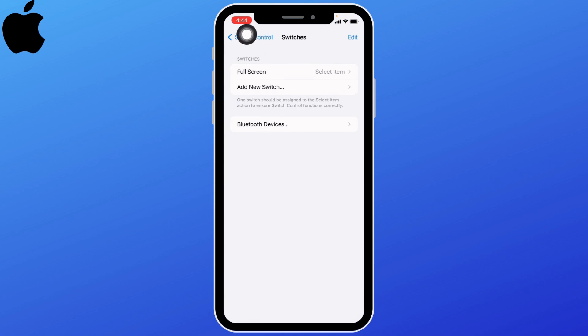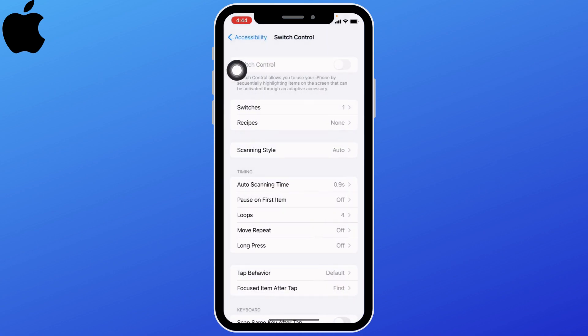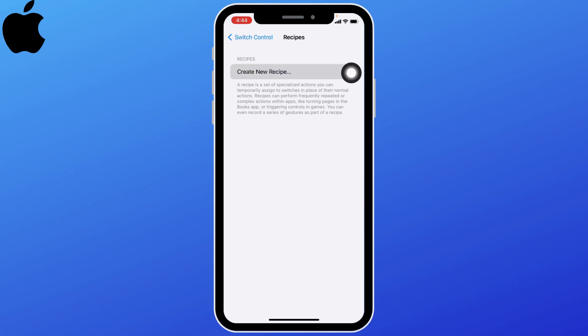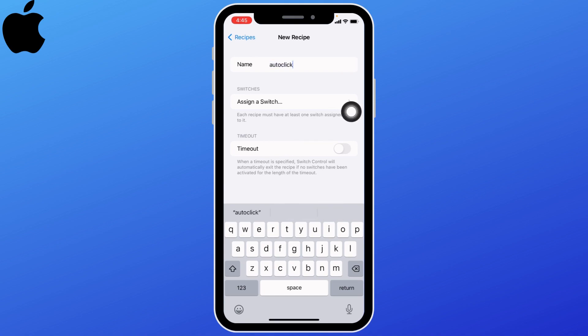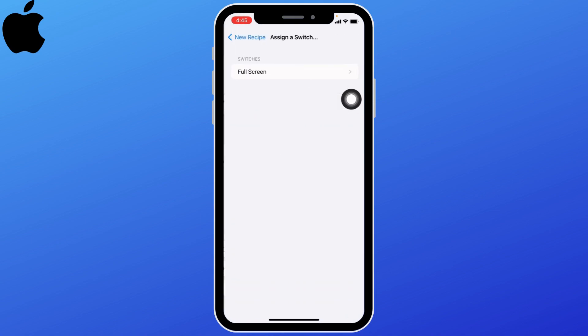Now go back and select the recipes option. Tap on create new recipe. Here you have to give a name to auto click. I'm going to name it auto click. After you give a name, tap on assign switch.